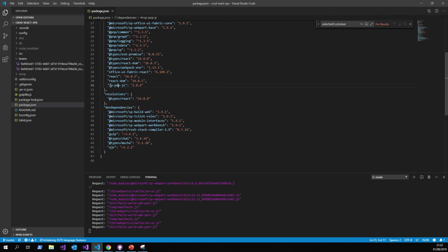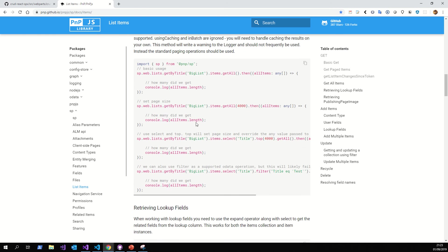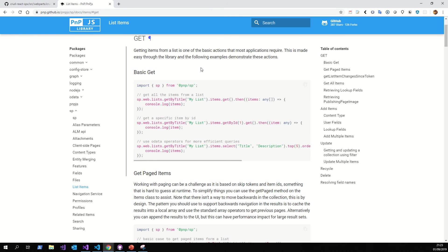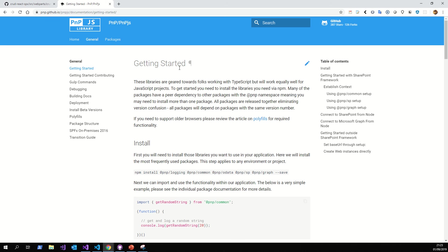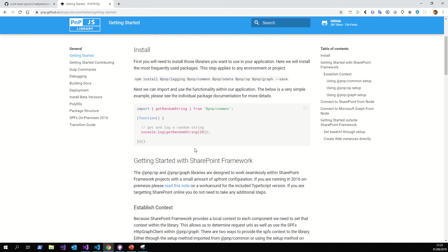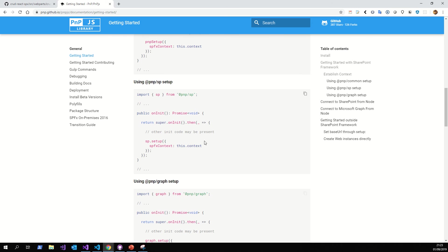The difference here, you see the SP PNP JS. What is this? This is a library to permit us, for example, using the integration with SharePoint. And like you see, these libraries work in TypeScript, of course. The idea is to use and integrate with SharePoint Framework.